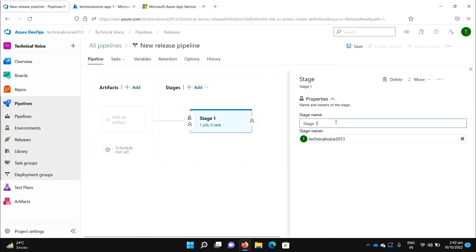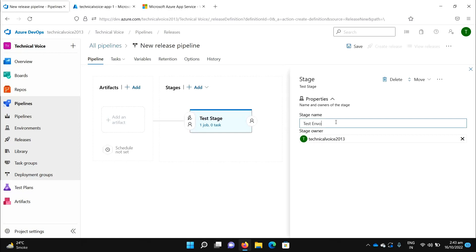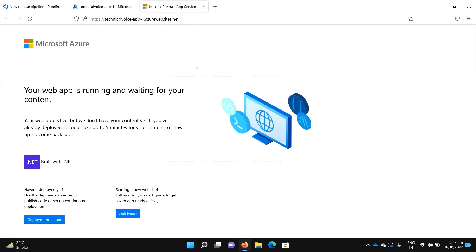Start with the empty job. You can name it — let me name it 'Test Stage' or 'Test Environment'. As you can see, the App Service is running and this is the default template.